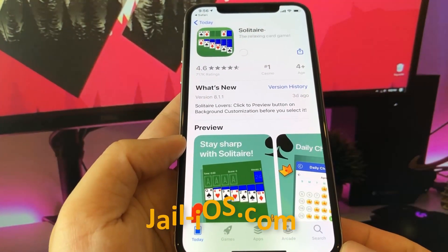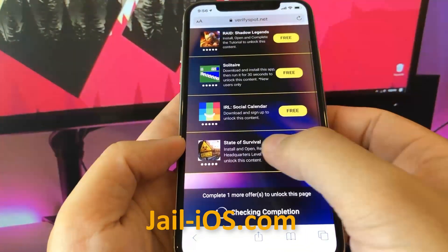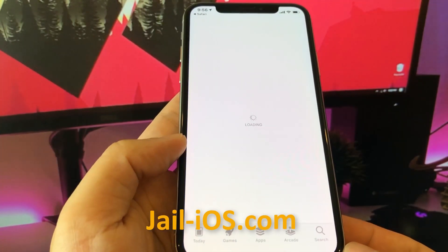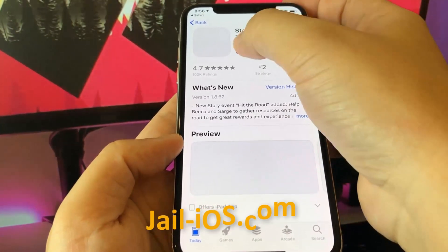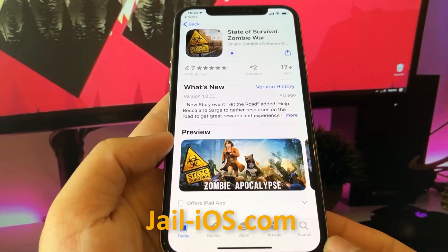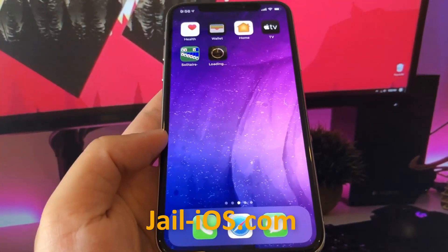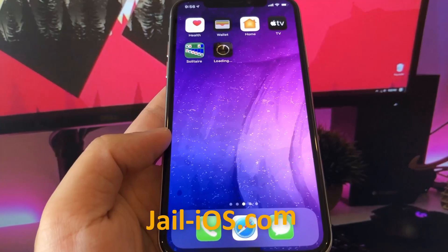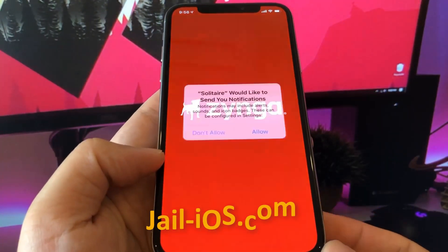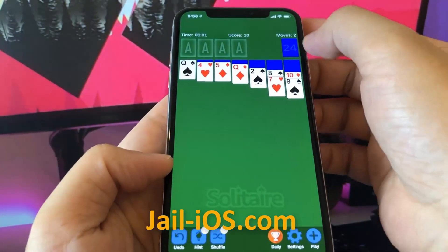What you need to do now is download one of these apps, start it up, and when you do this, the Cydia installation will start in the background. If it doesn't work on the first try, just try again with a different app. You need to keep the app running for about 30 seconds to give Cydia time to install itself and the jailbreak.